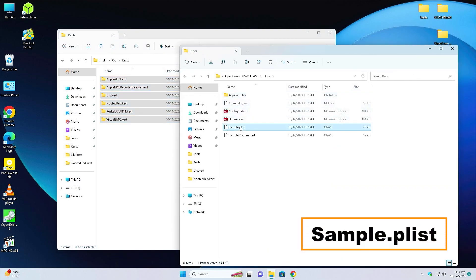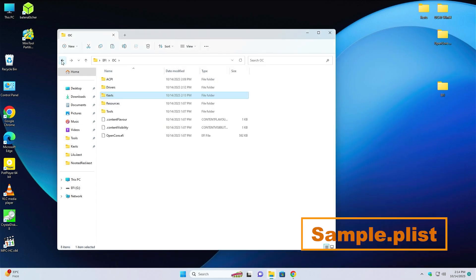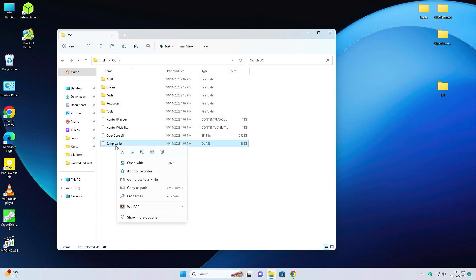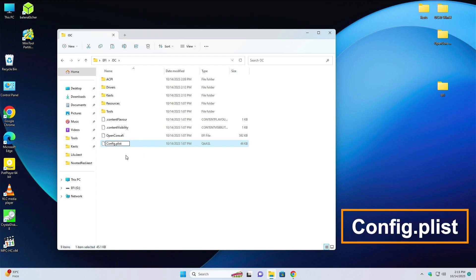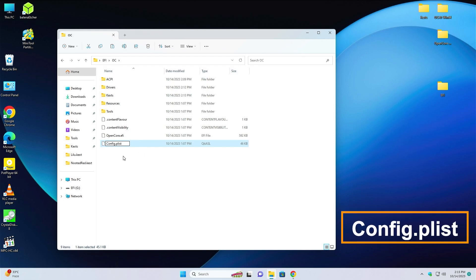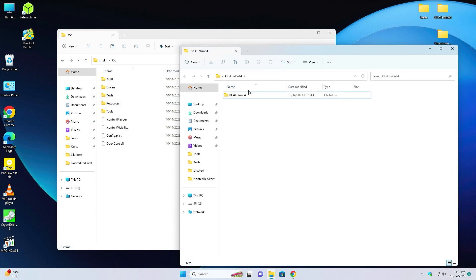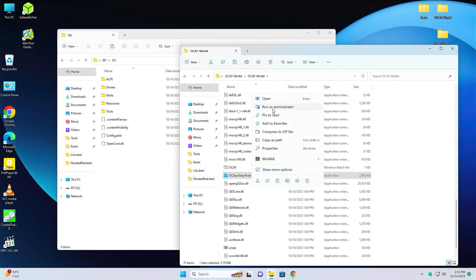Here you will find sample.plist. Just right-click on it and copy. Close the folder, go back, go to OC, and just paste it here. Right-click on the sample and select rename. Put the name as config.plist. Now again open the OCAT folder and go to OCAT.